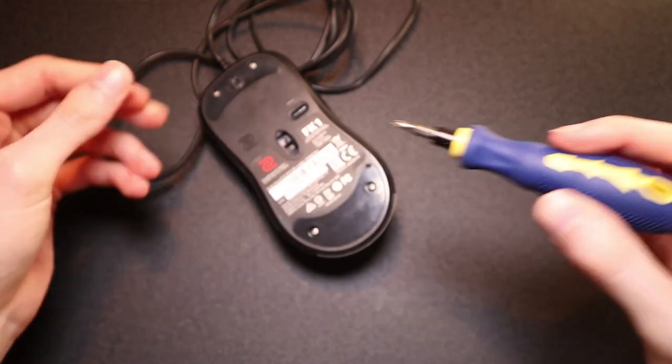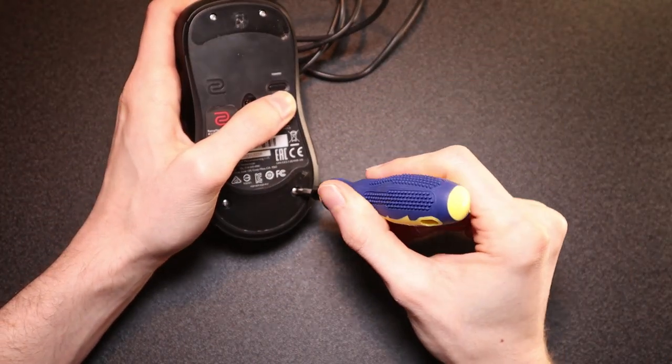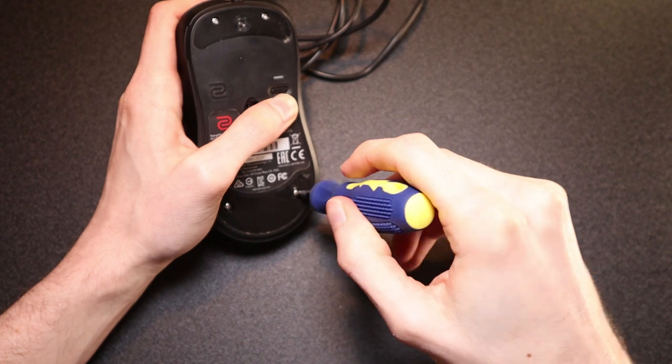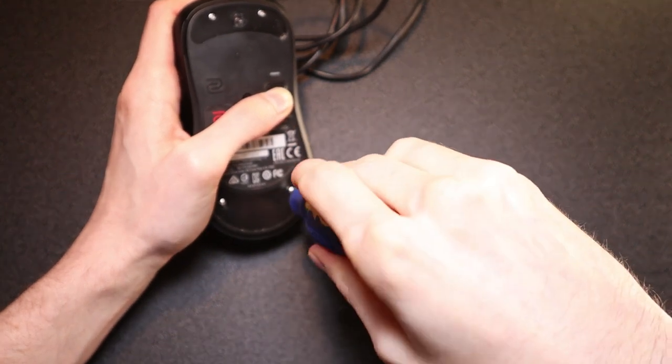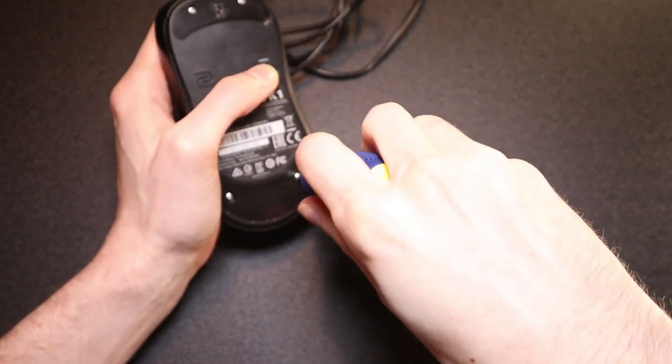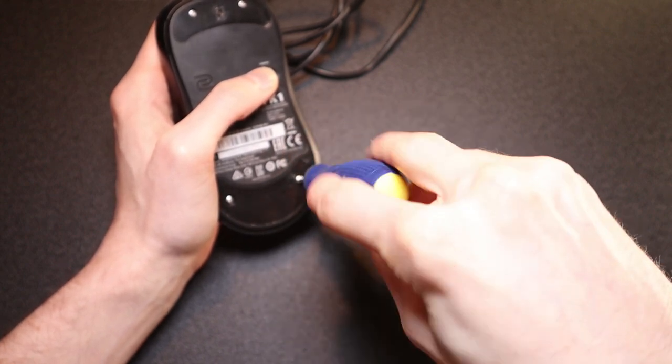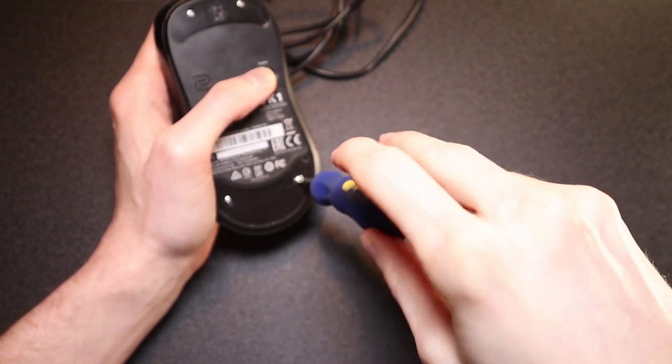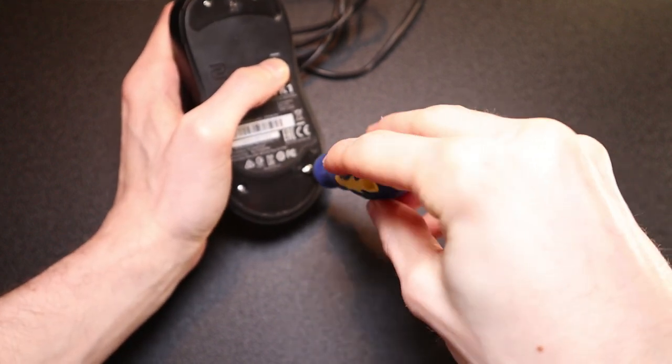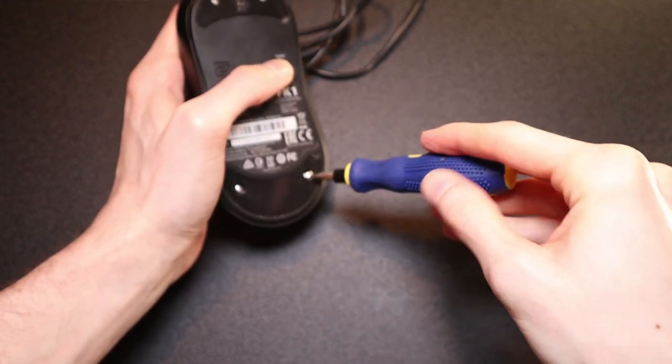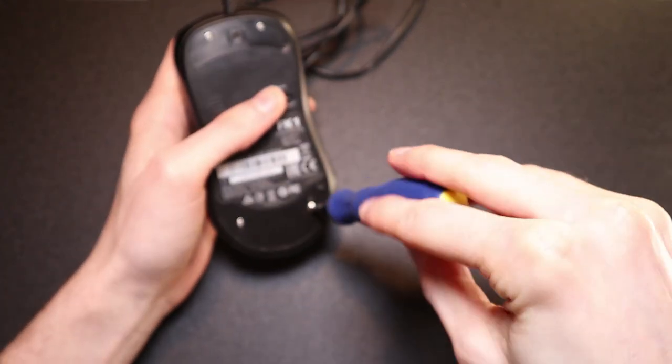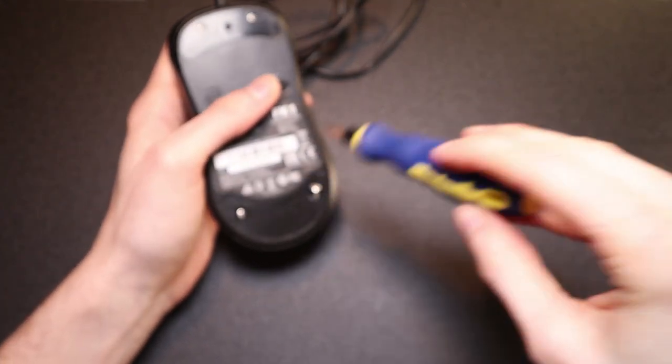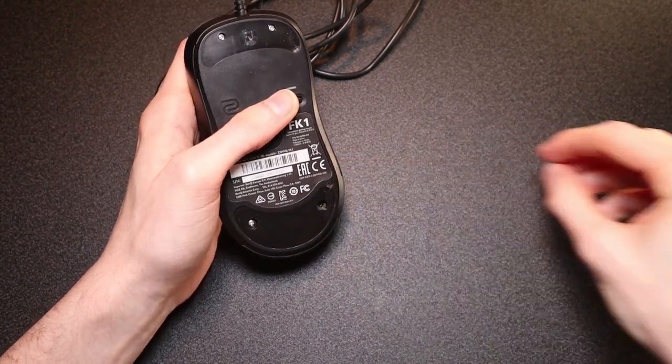Alright so now that you've got the mouse feet off you want to unscrew the mouse. Now depending on the mouse that you use the screws may be different. In this case I'm unscrewing the FK1 so it has two screws at the top two screws at the bottom. Usually the screws will always be underneath the feet of the mouse so you should be able to find them easy enough but this step is pretty straightforward just unscrew all the screws and put them aside make sure you don't lose them.